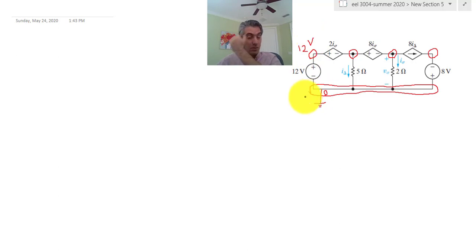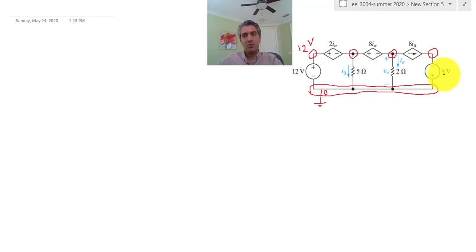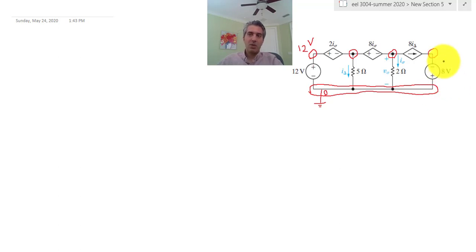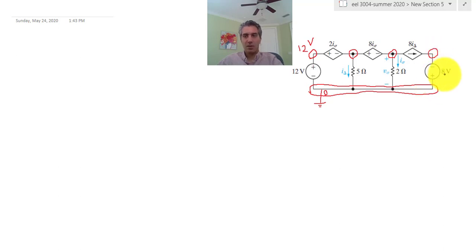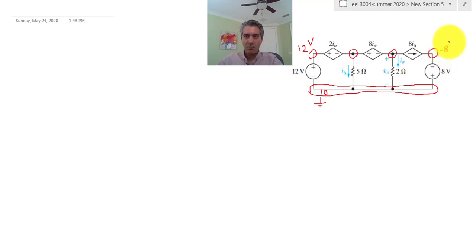This is going to reduce the number of equations I need to write. I can do the same for the other voltage source: 0 minus this voltage equals 8 volts, so that node turns out to be minus 8 volts.